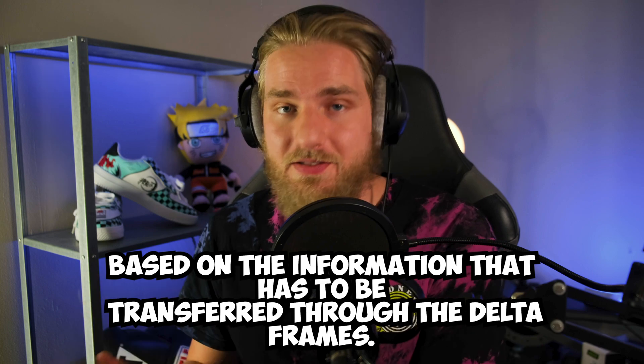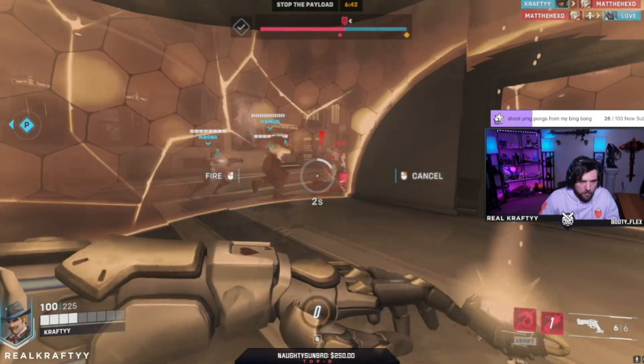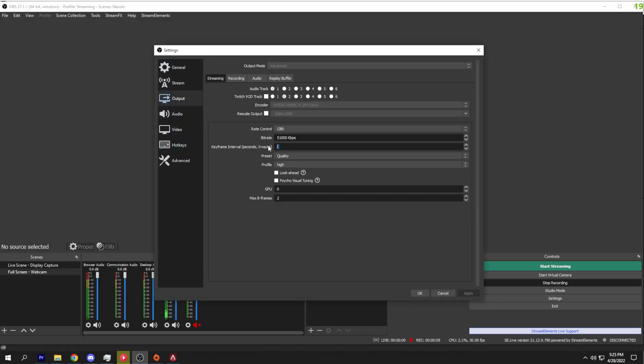This ultimately sets how much compression gets applied to the frames based on the information that has to be transferred through the delta frames. When someone joins your stream, their video won't fully load until a keyframe has been rendered. That's why a keyframe interval of 2 is typically suggested for streaming. If you set a keyframe interval of 5, that means it could take up to 5 seconds for the resolution and bitrate to update on the viewer's end, leading to longer buffer times and the possibility of that viewer leaving the stream.